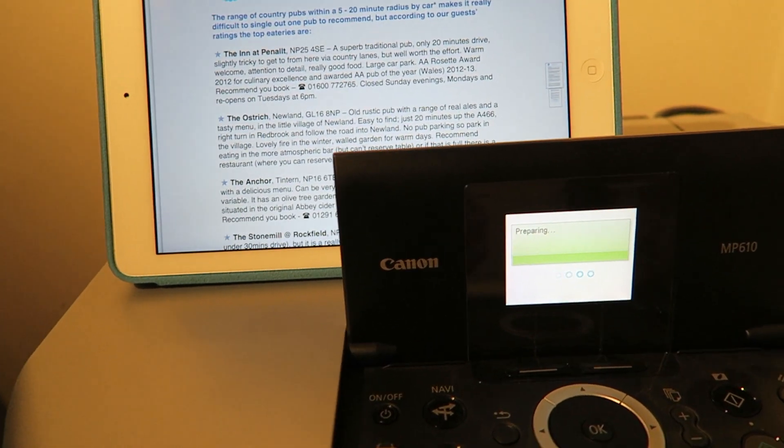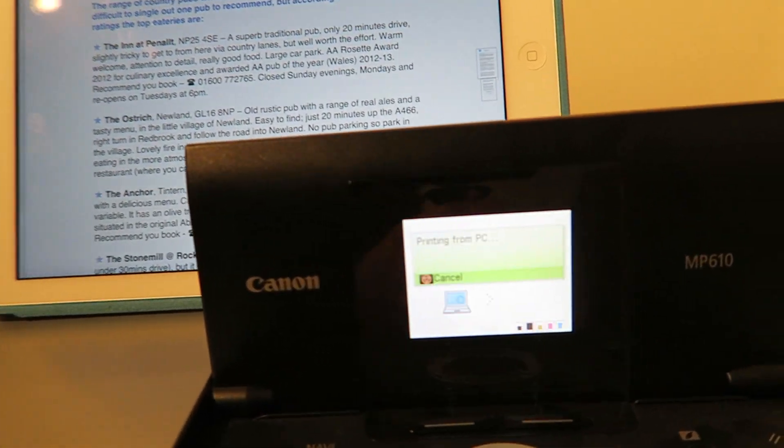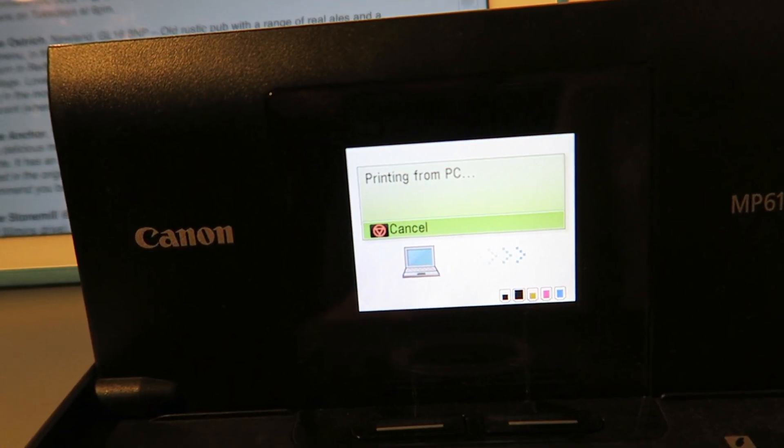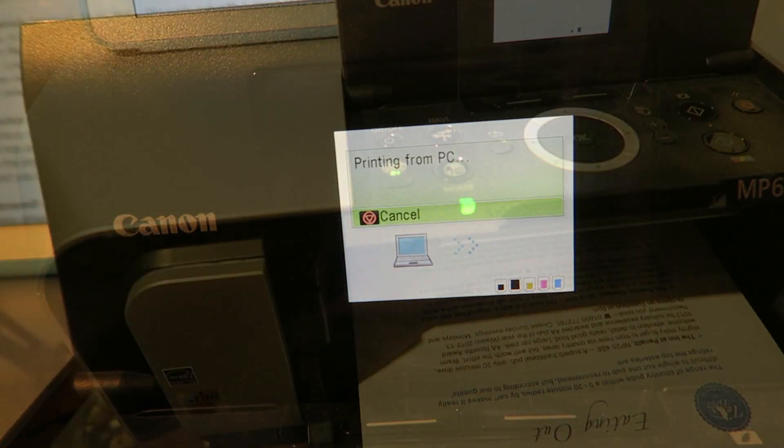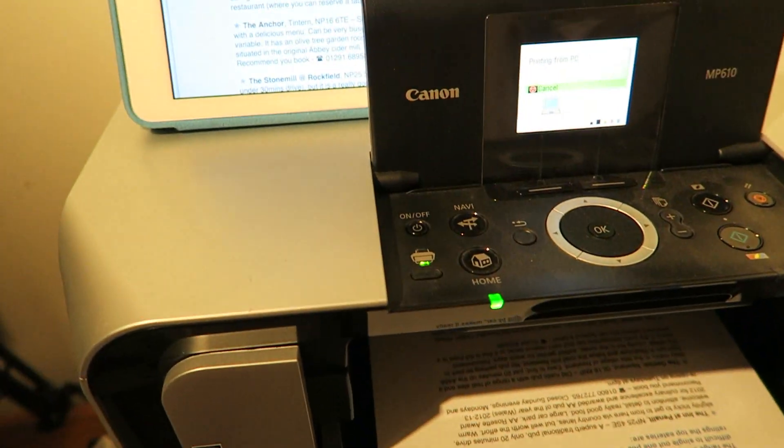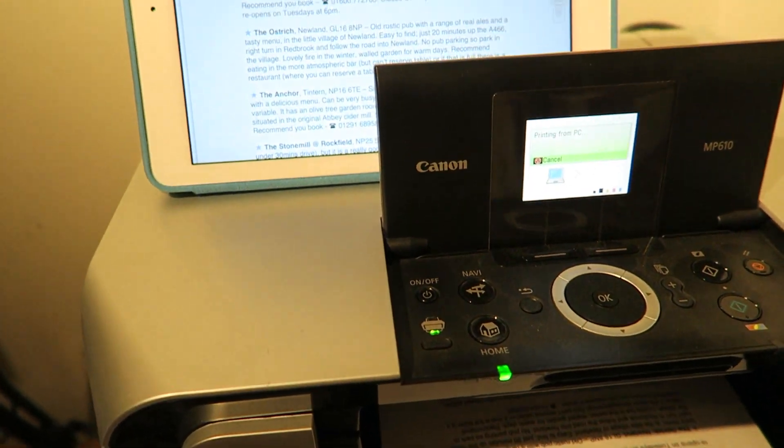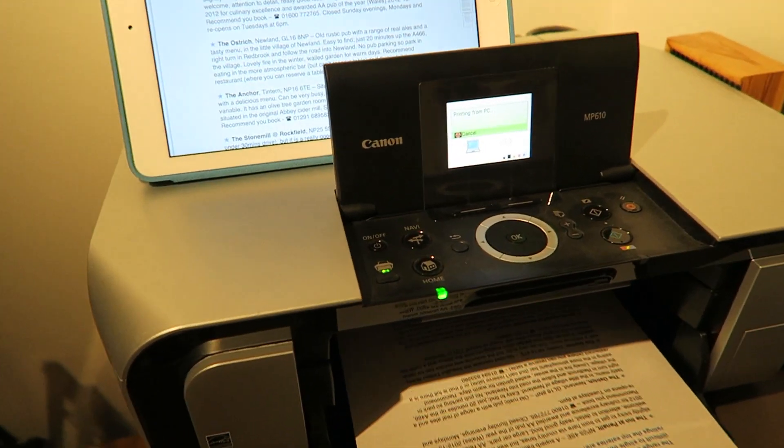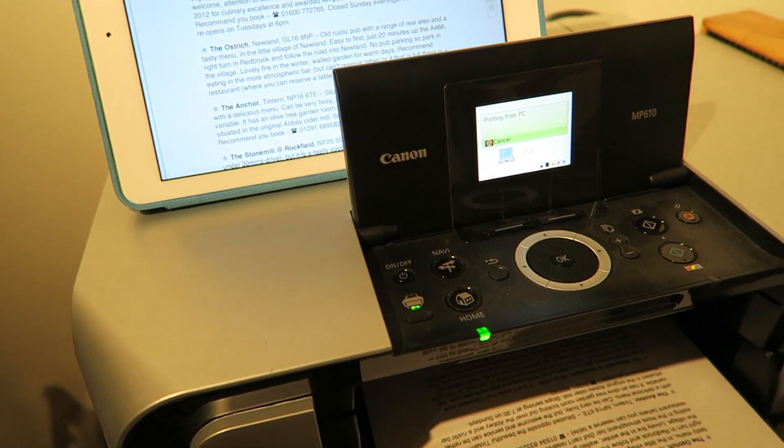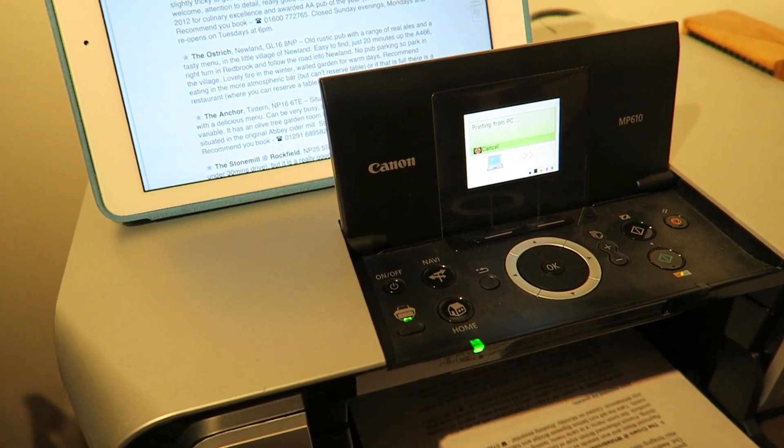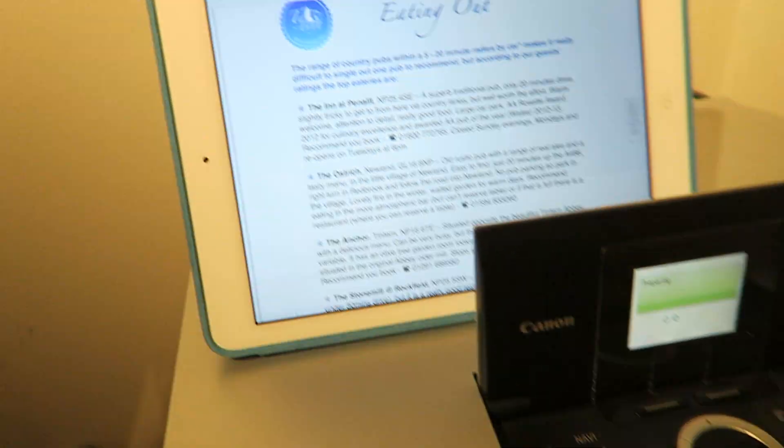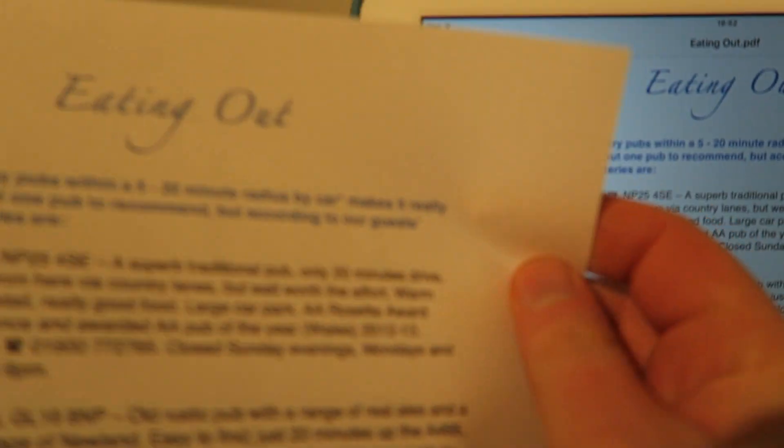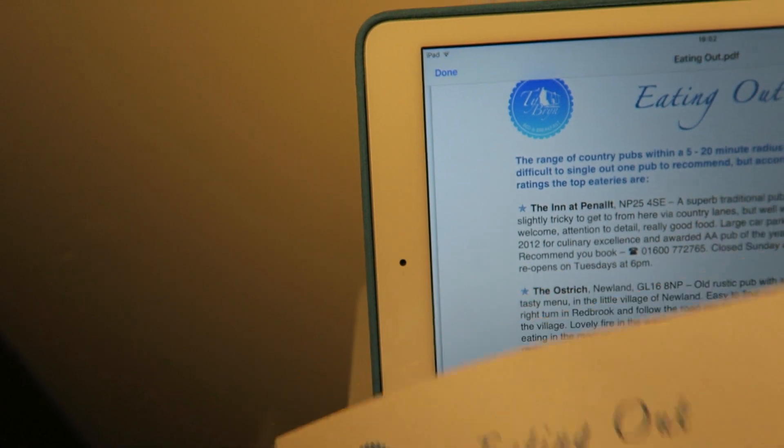The next thing to note is that if you have your PC connected you can't connect via the iPad. You have to disconnect the printer first. You can only have one thing connected which is a bit of a pity but it does state in the manual. And there we go, so printed off straight from the iPad.